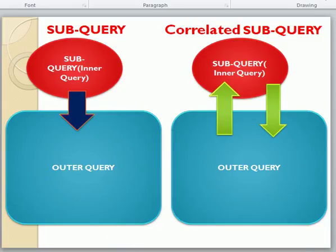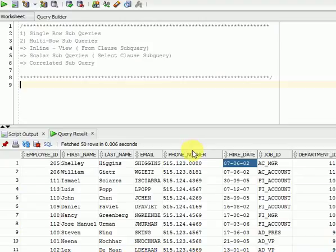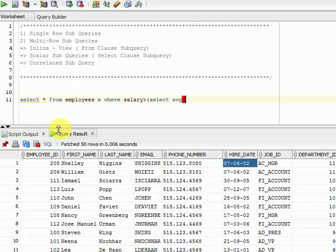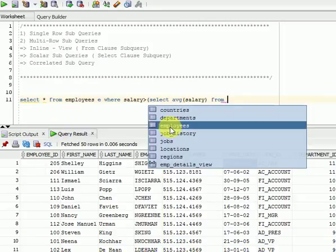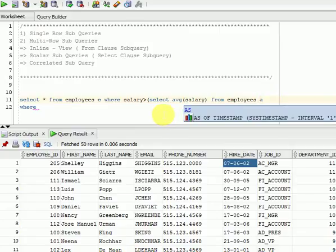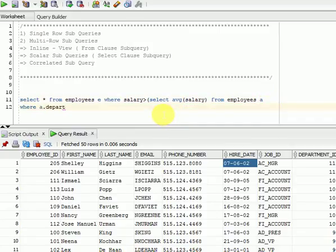Let us start with one example. I am getting all employees' information with an alias name, where salary is greater than the average salary — again from the employees table. Here I am giving another alias name A, with A dot department ID equal to E dot department ID. E means this is your outer query.